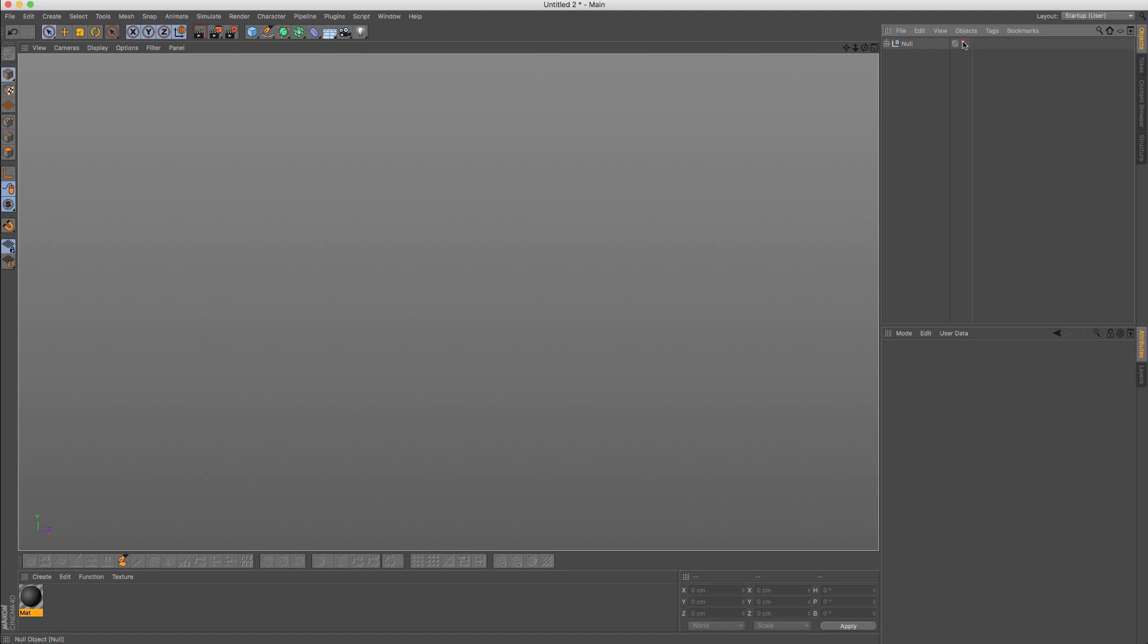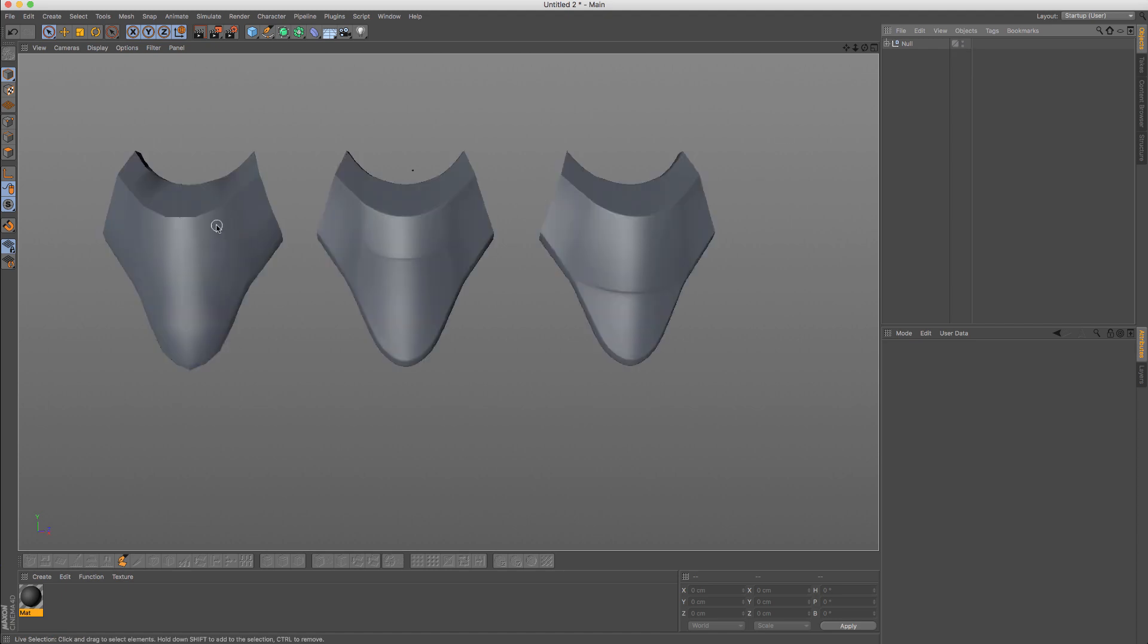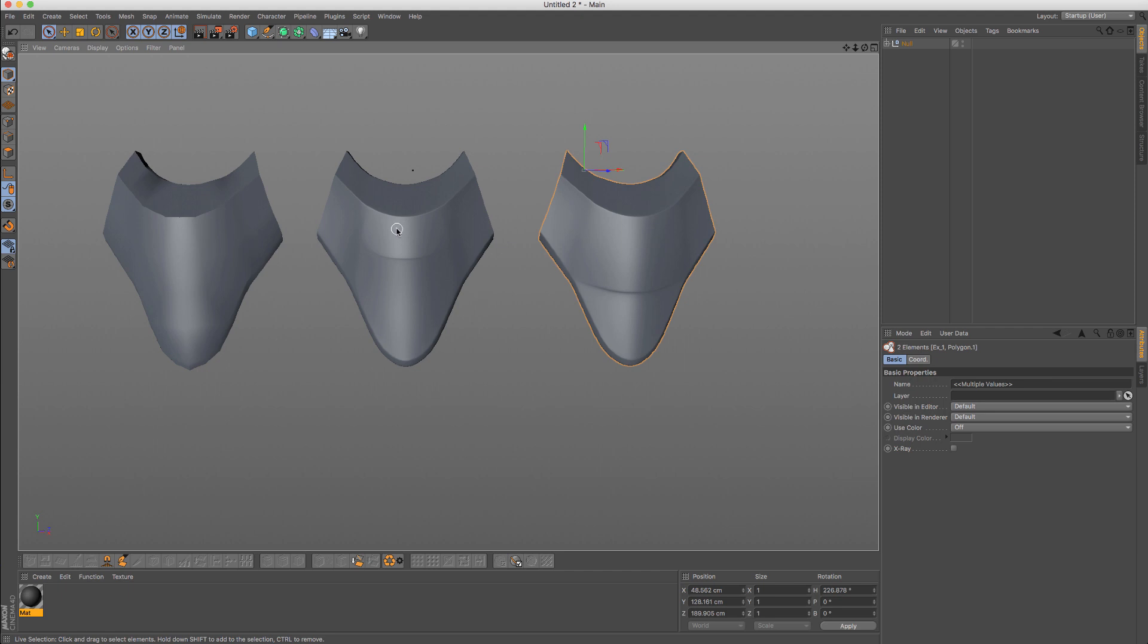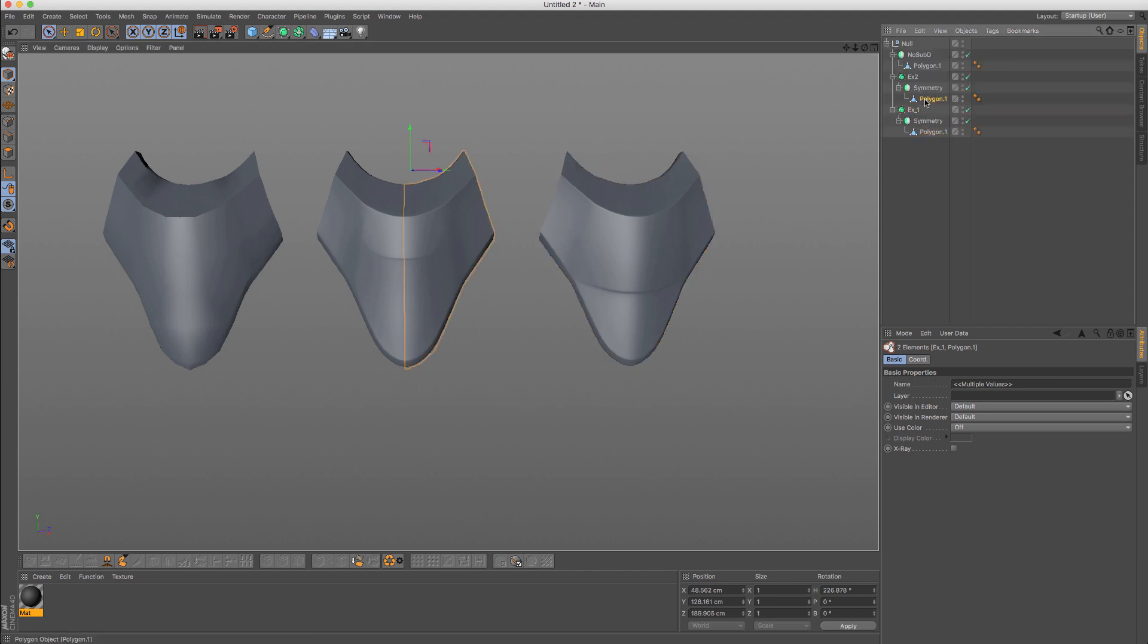I'd like to show you one more example where I have again a basic simple object. And depending on the edges and how the edge flows, we'll get different results. So I'm going to share real quick. Let's go to edge mode.